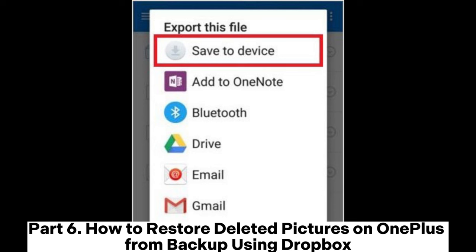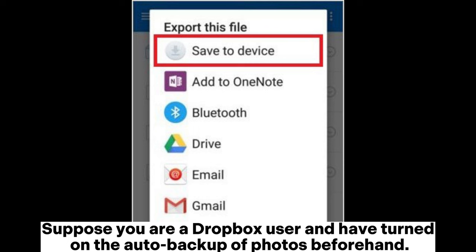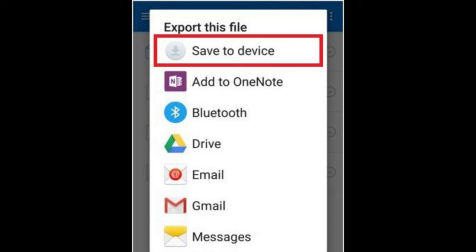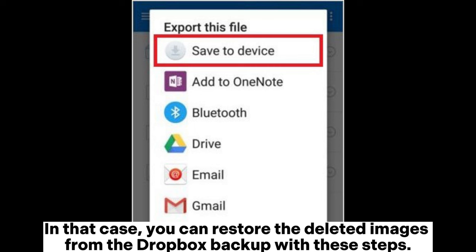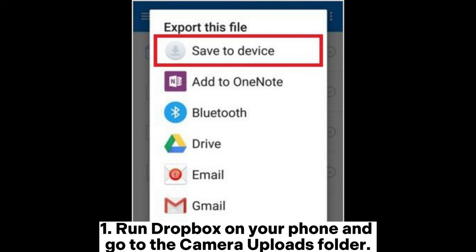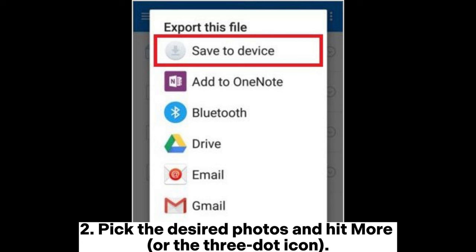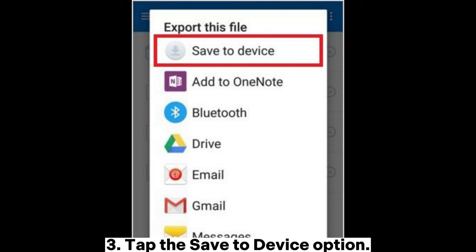Part 6: How to restore deleted pictures on OnePlus from backup using Dropbox. Suppose you are a Dropbox user and have turned on the auto-backup of photos beforehand. In that case, you can restore the deleted images from the Dropbox backup with these steps. 1. Run Dropbox on your phone and go to the Camera Uploads folder. 2. Pick the desired photos and hit More or the three-dot icon. 3. Tap the Save to Device option.